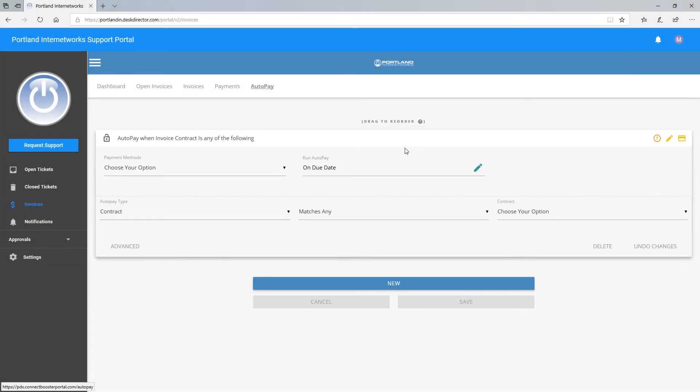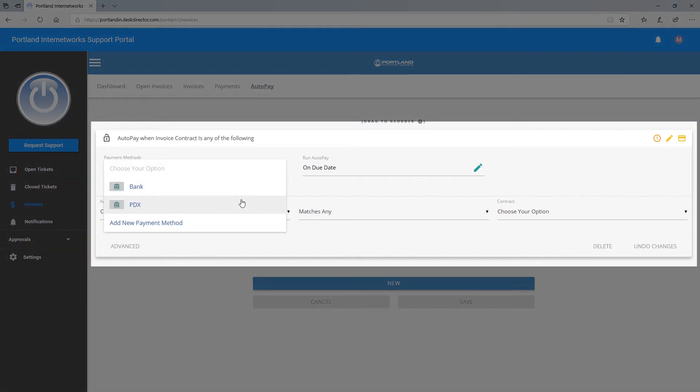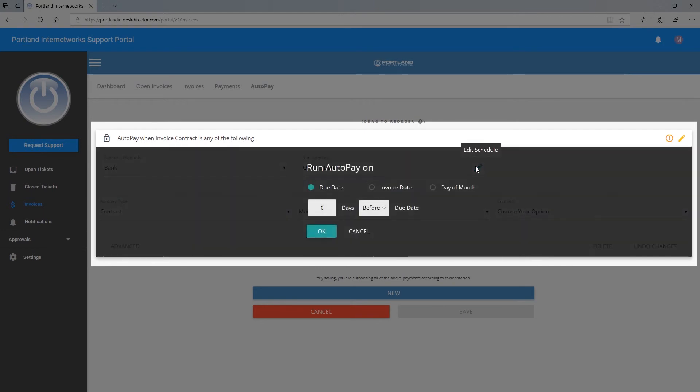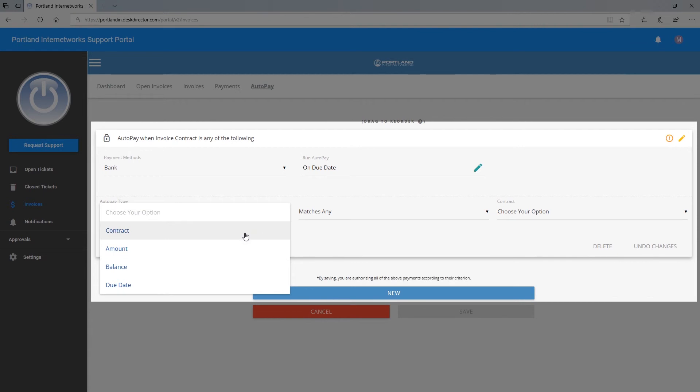From here, choose your options to customize the auto payment, such as the method of payment, the date of the payment, and what the payment goes towards.